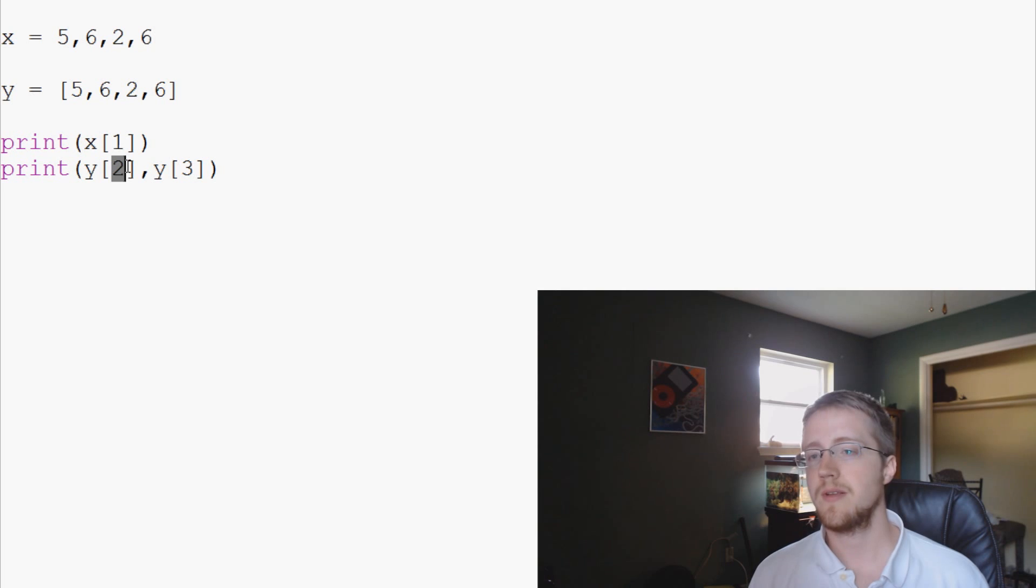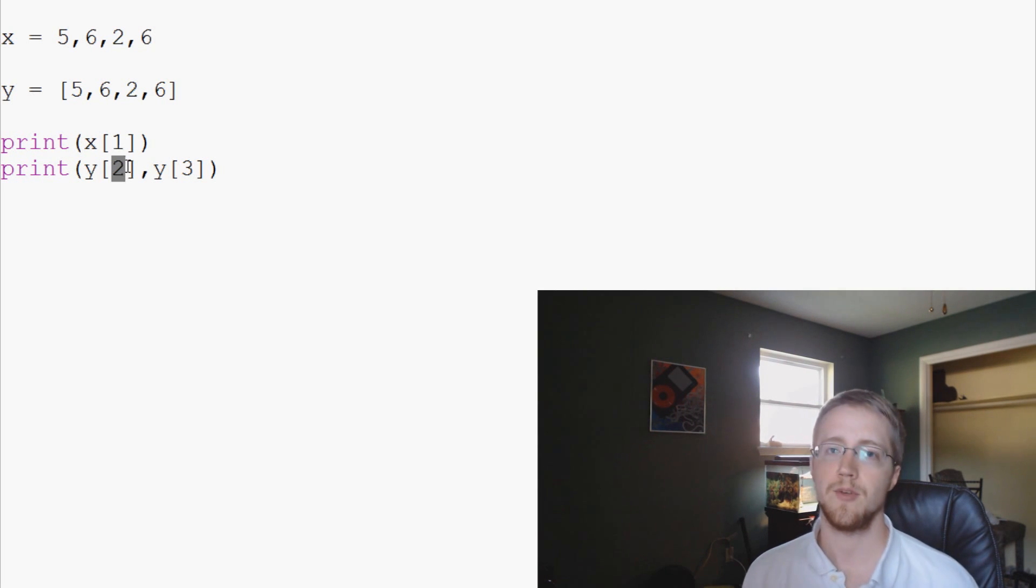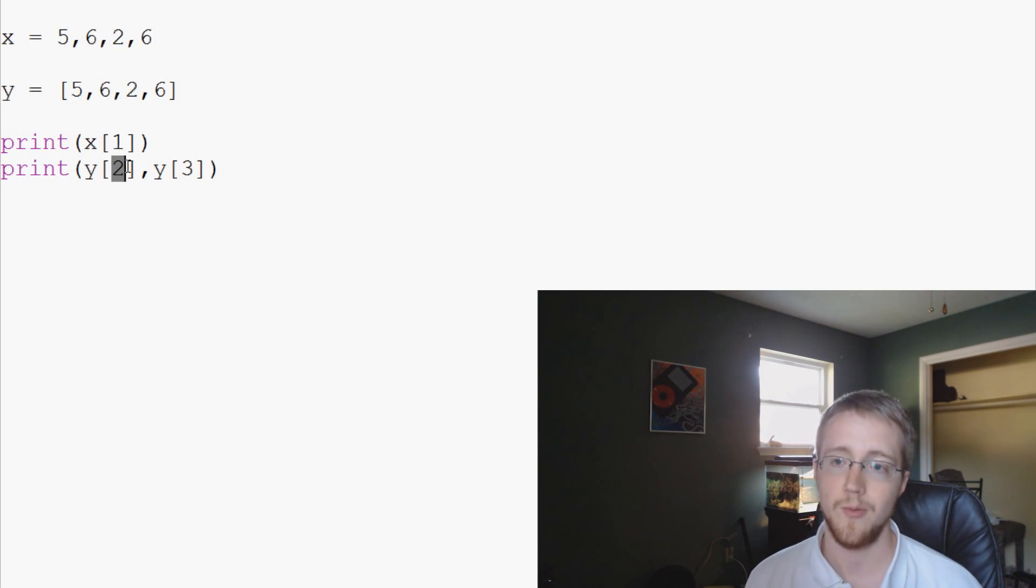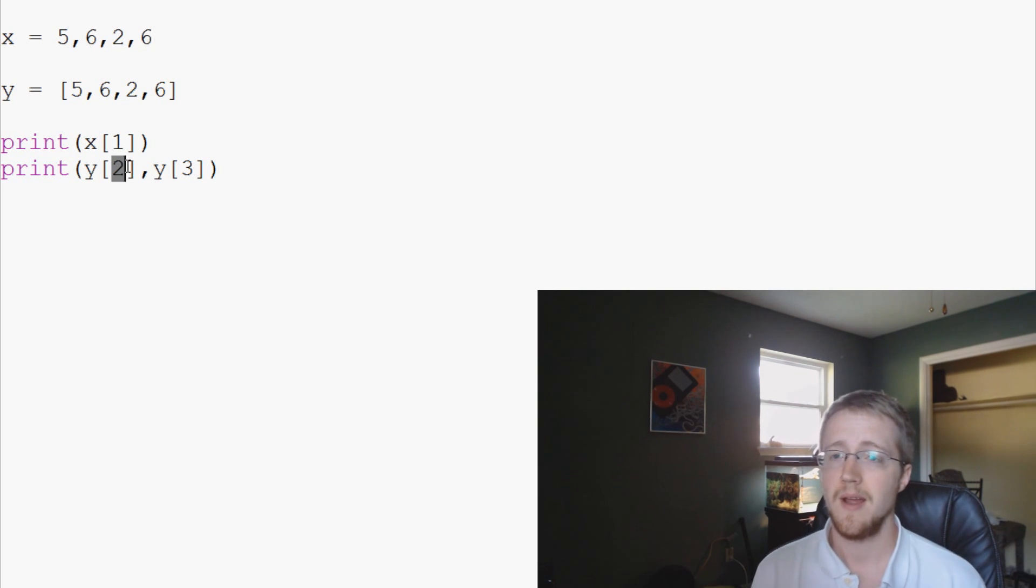The next video is going to be much more in depth as far as list manipulation, accessing, and all this searching and all this fun stuff. Like I said, generally, I guess I can't really speak for everybody, at least for myself, I rarely use tuples except for sequence unpacking. That's really about it.